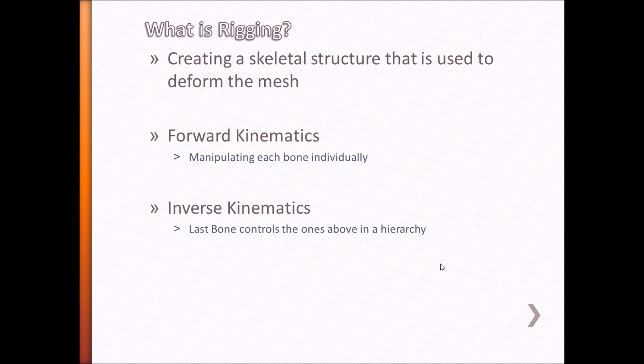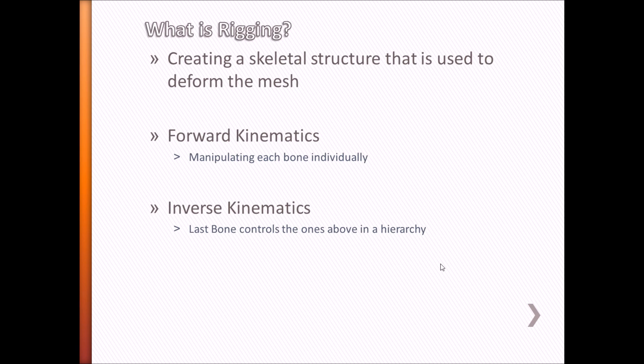The inverse kinematics rig is a bit more complex than the forward kinematics rig. It allows users to pose bones using a bone hierarchy. This rig can be used to create a more natural movement in a character, and is also less time-consuming as all the bones move in a chain together.